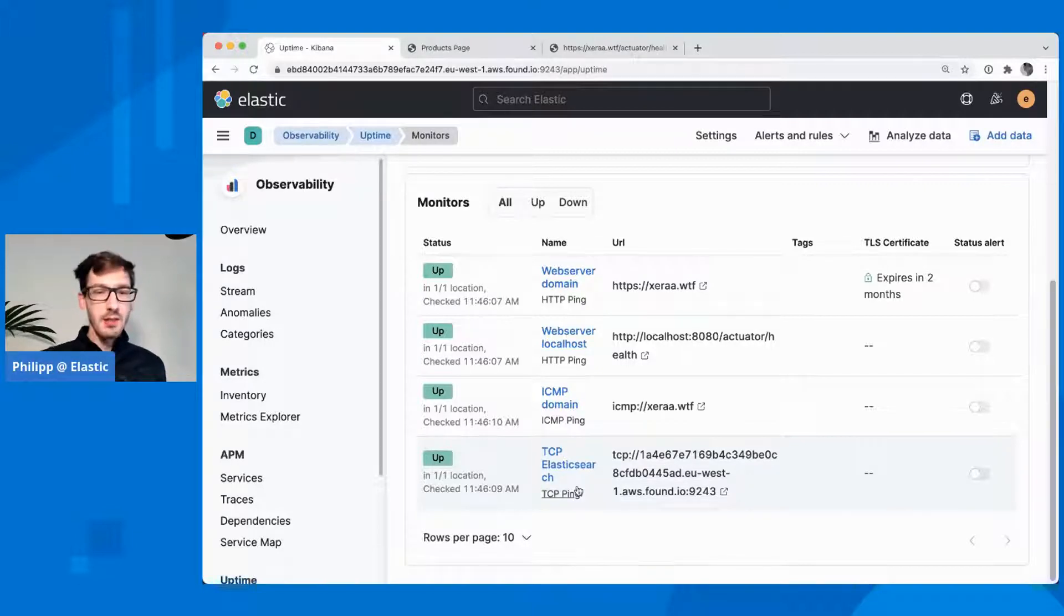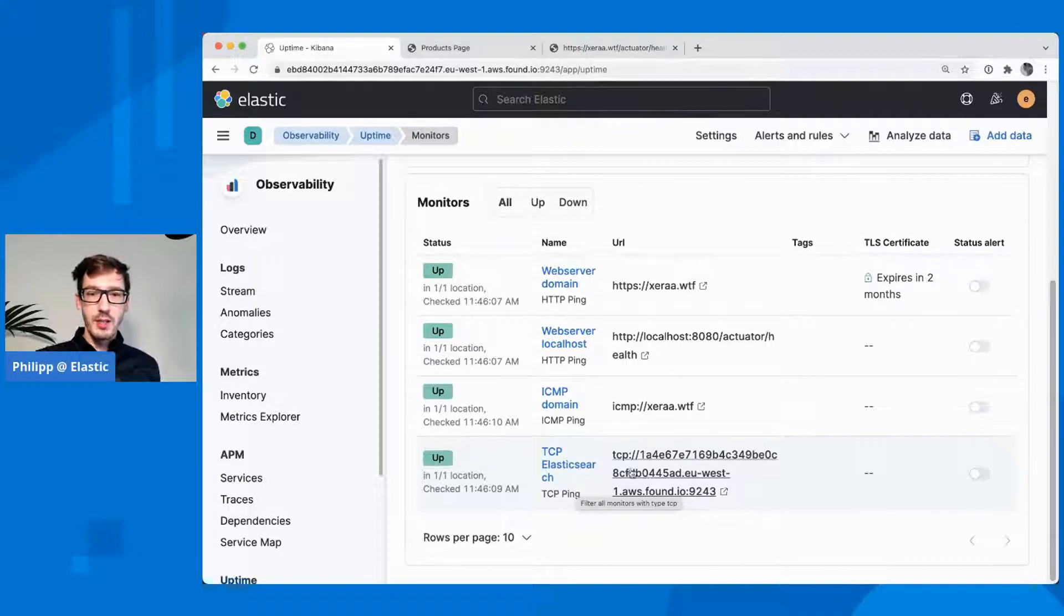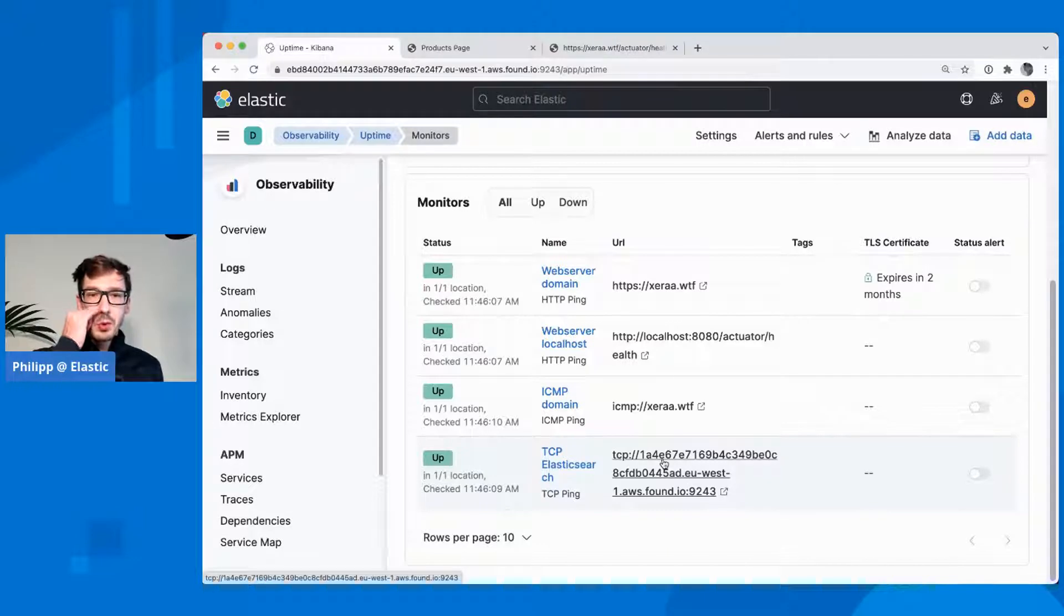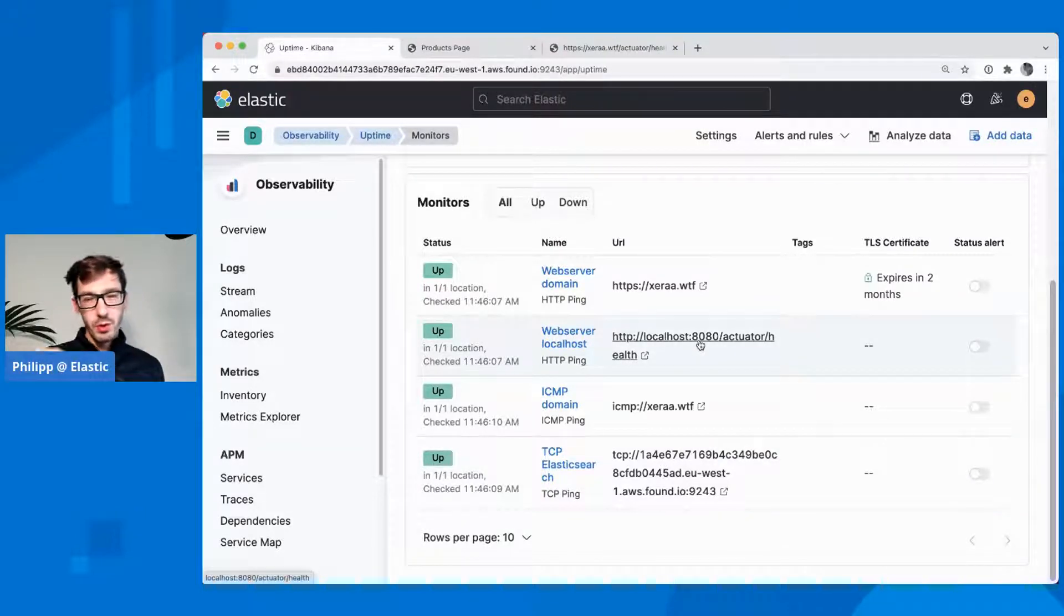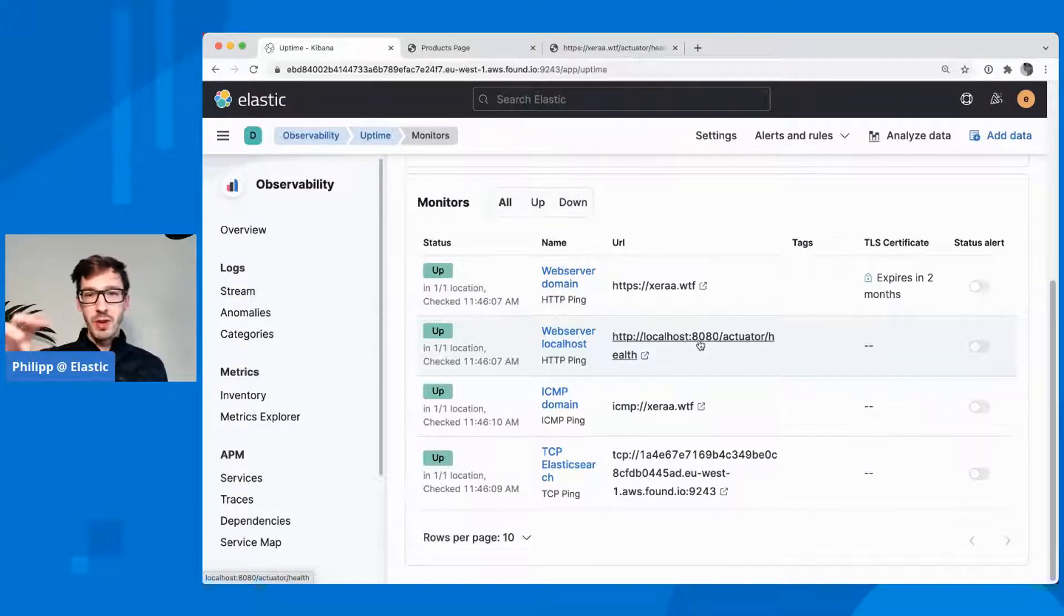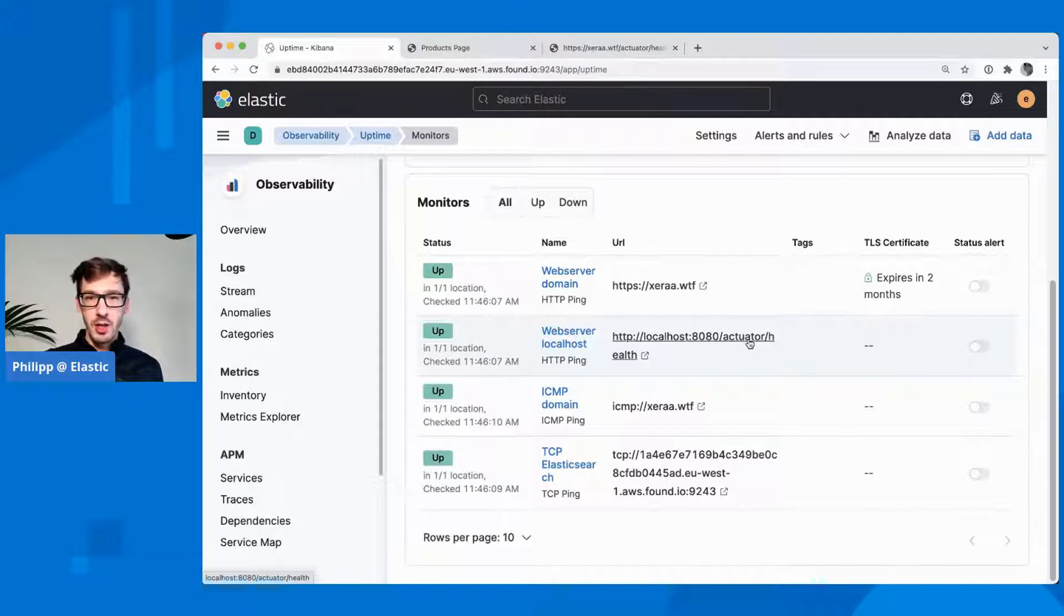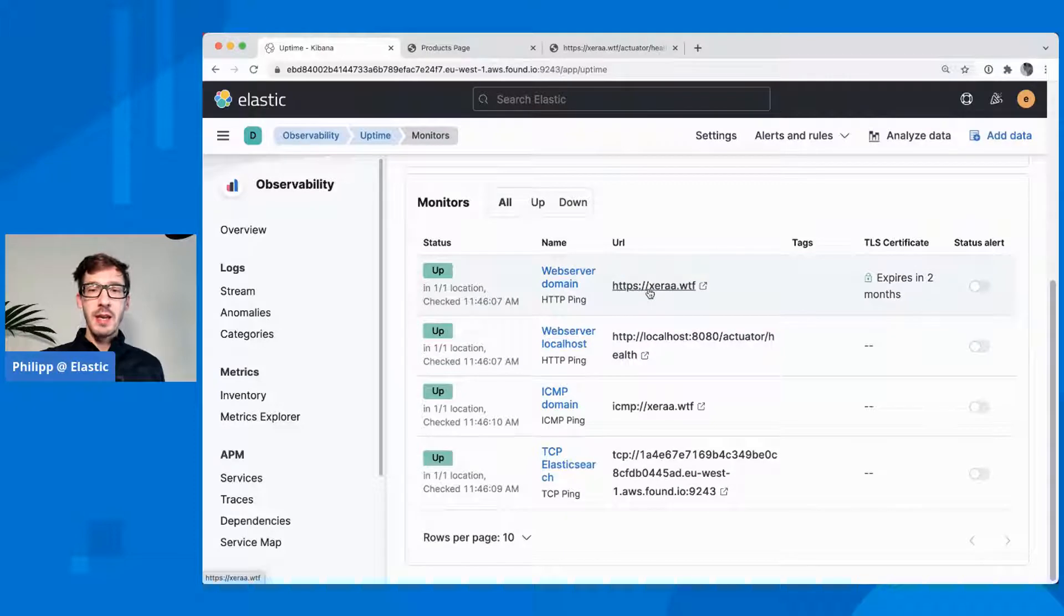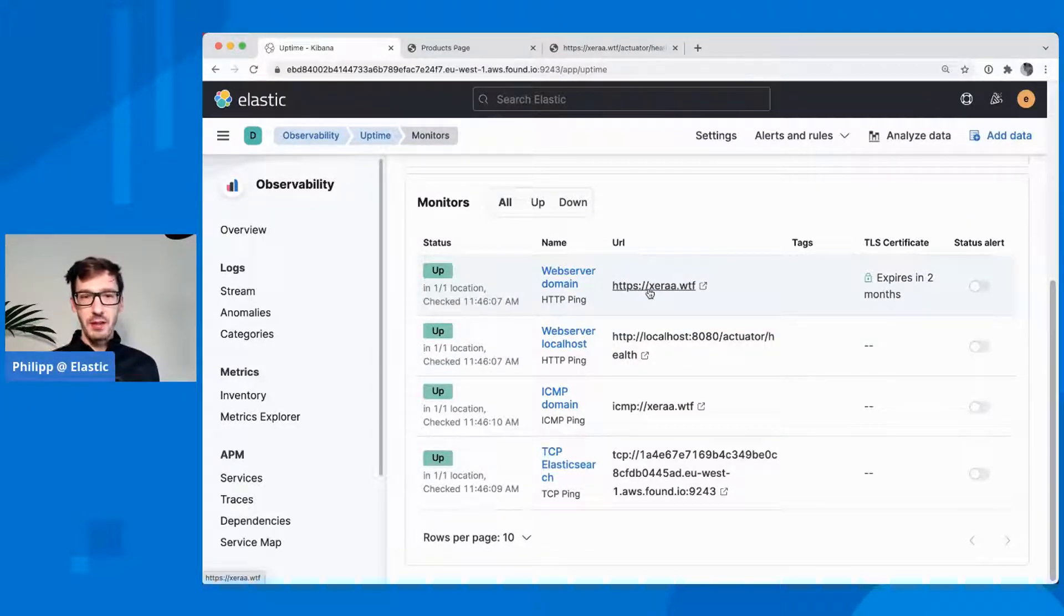It needs authentication, but with TCP there is no need for authentication yet. So I can still see that my Elasticsearch server here is up. I'm using a ping of localhost. My heartbeat doing this pinging is running on localhost. I can check my Java application here with the actuator health endpoint. And then I'm checking is that domain actually reachable and there's something on the domain that I'm expecting there.